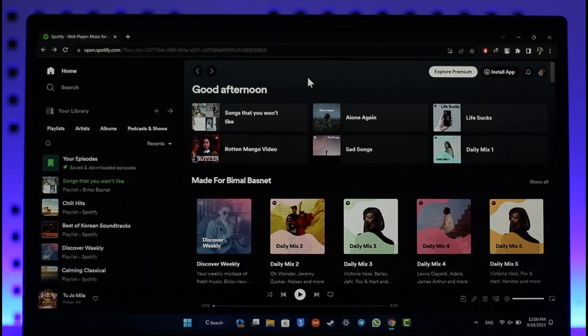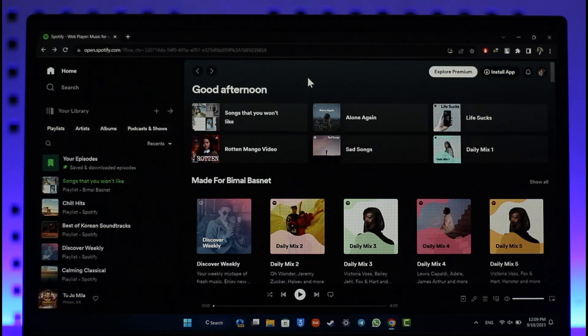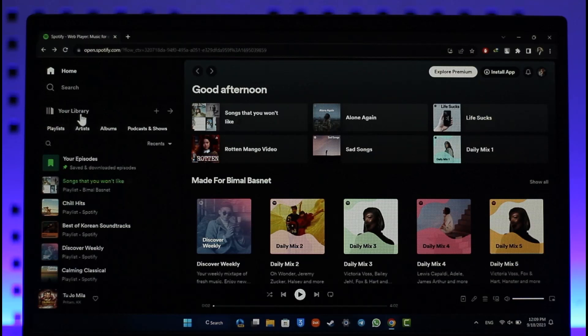In order to make a Spotify playlist, just go to spotify.com and you will see this type of interface. Make sure that you're logged into your account.